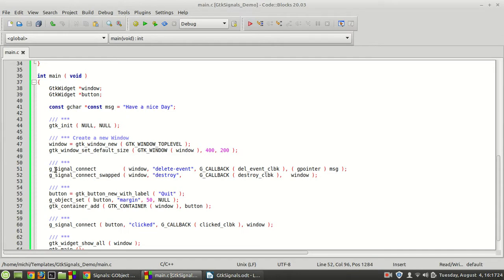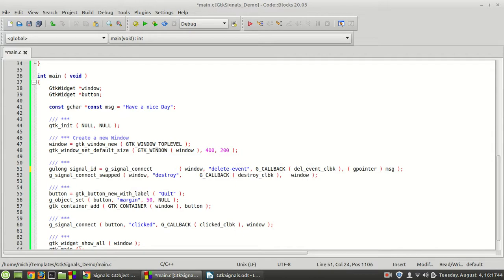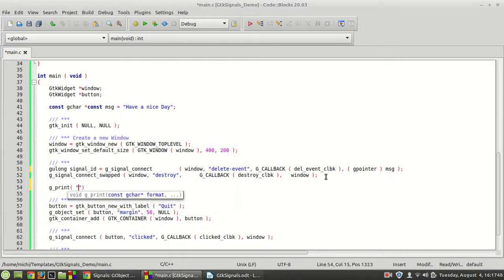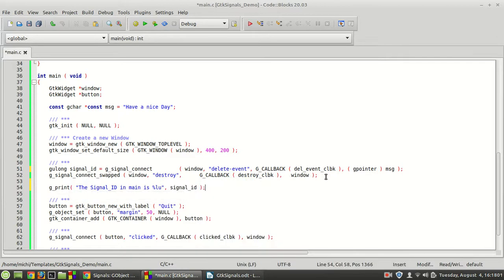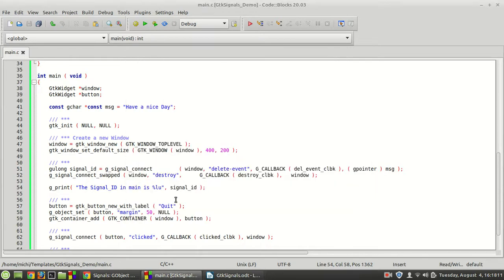First, I'm going to save the return value of g_signal_connect into a variable. For this we need a gulong, and of course 'signal_id' as the identifier. Once we have it, we can print it — the signal ID in main is '%lu', then the signal_id. I'm going to compile it and run it just to see that everything is fine. And as you can see, the signal ID in main is 42, which is fine.